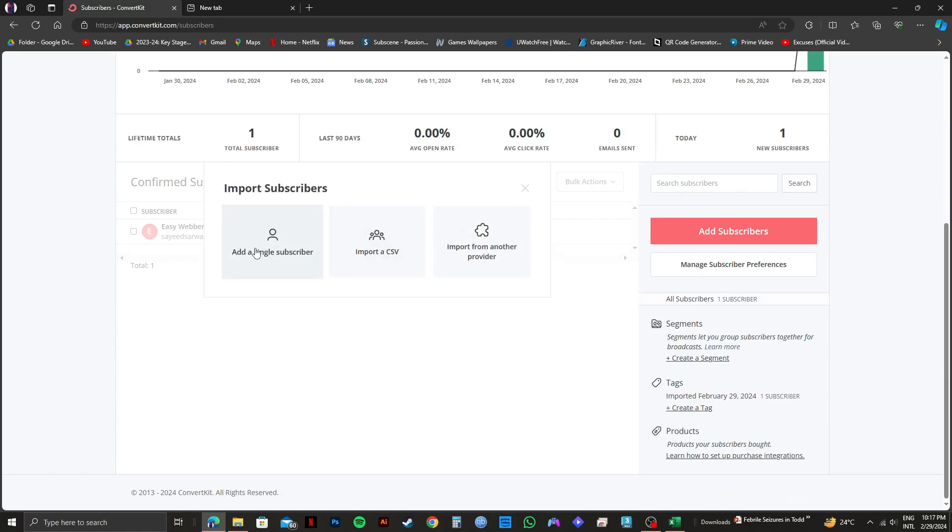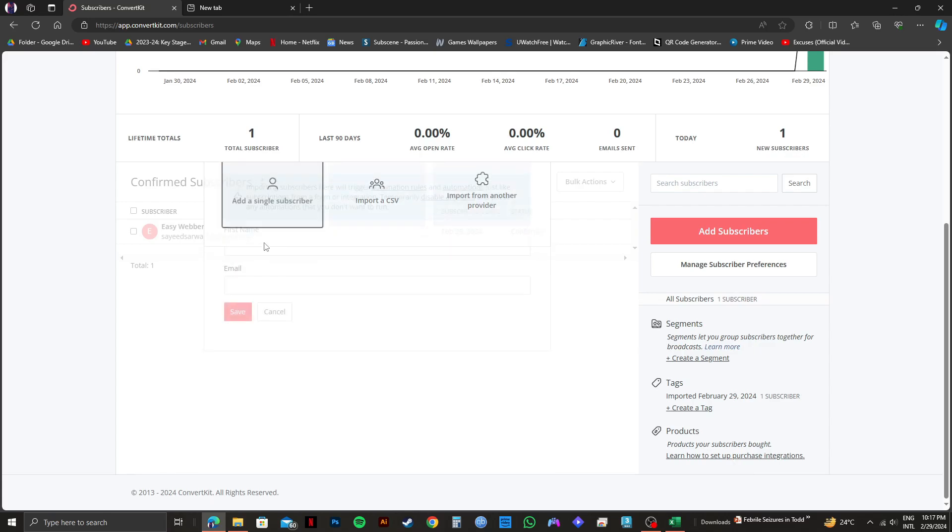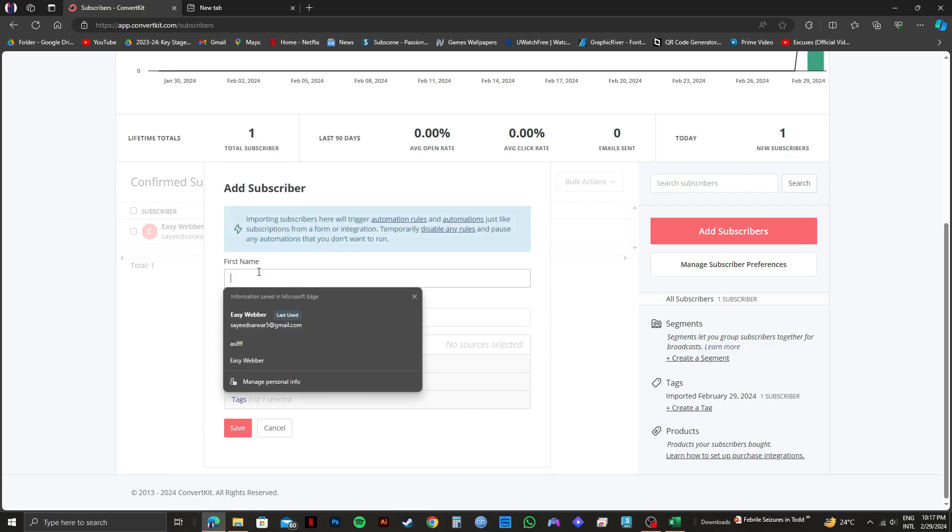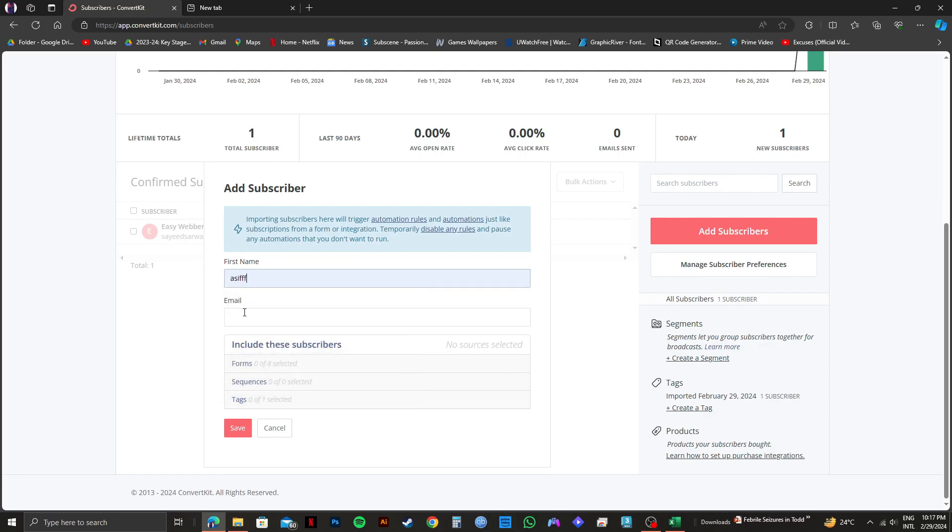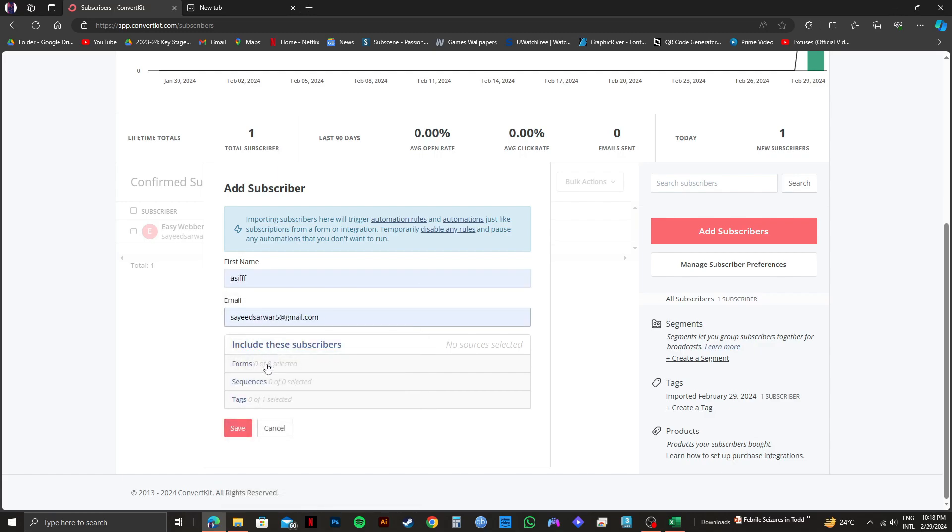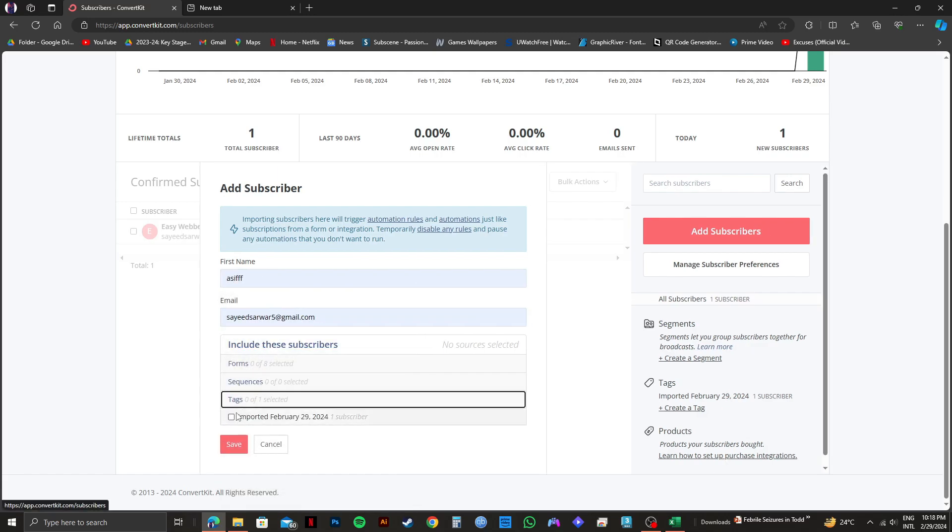If you want to add a single subscriber, click on it. Then just put in the first name of your new subscriber and their email. You can also add forms, sequences, and tags if you like.